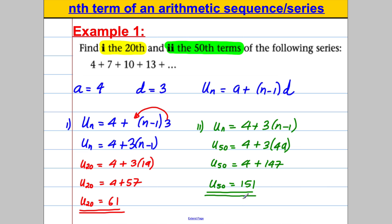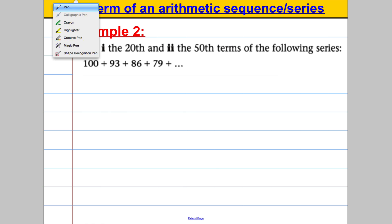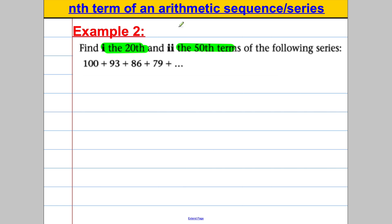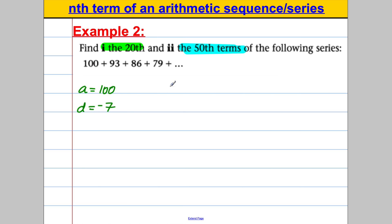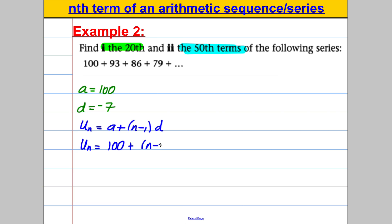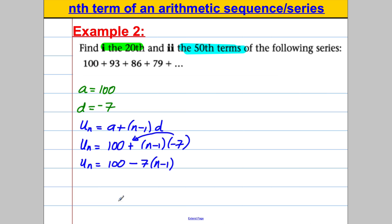Example 2 is very similar — they're asking us to work out the 20th term and the 50th term of a series, but this time the series is going down. Our a is clearly 100, and d is going down in 7 so our d must be negative 7. Writing our nth term formula: un = a + (n − 1)d. Substituting a and d in, remembering d goes in front of the brackets: un = 100 − 7(n − 1).